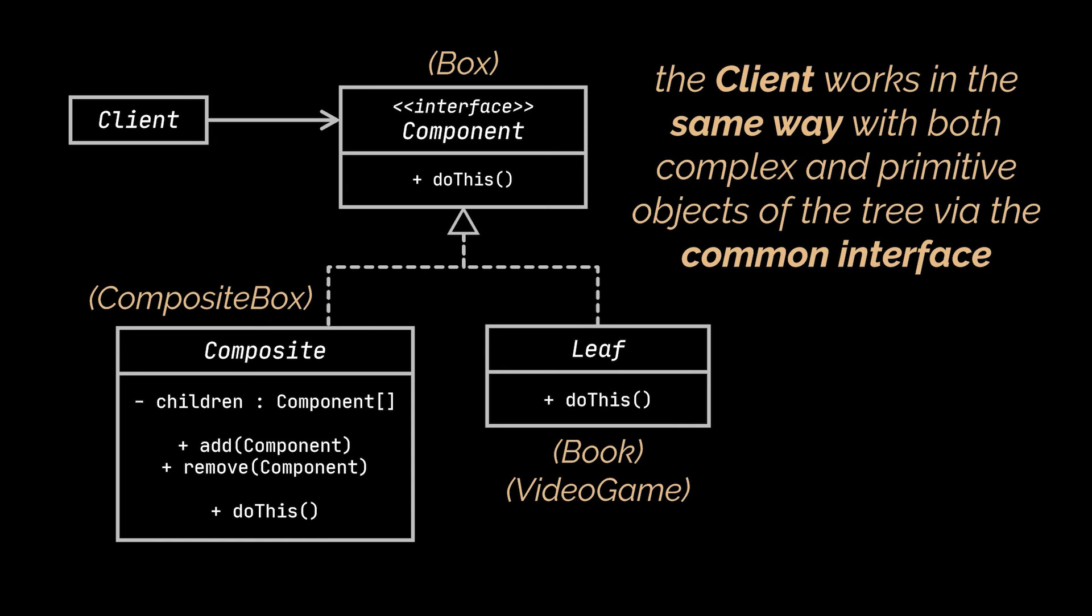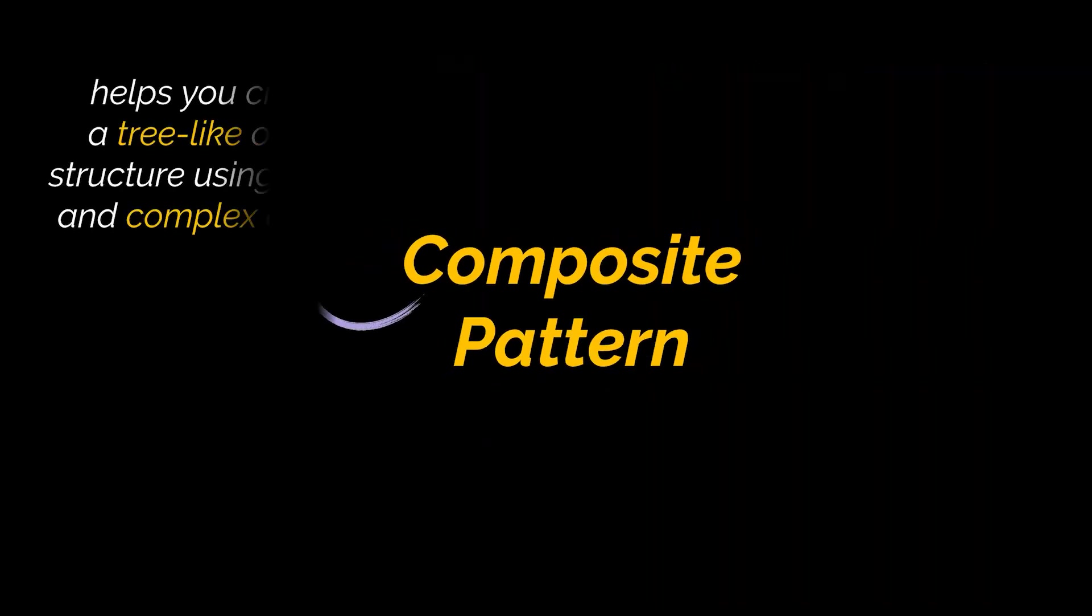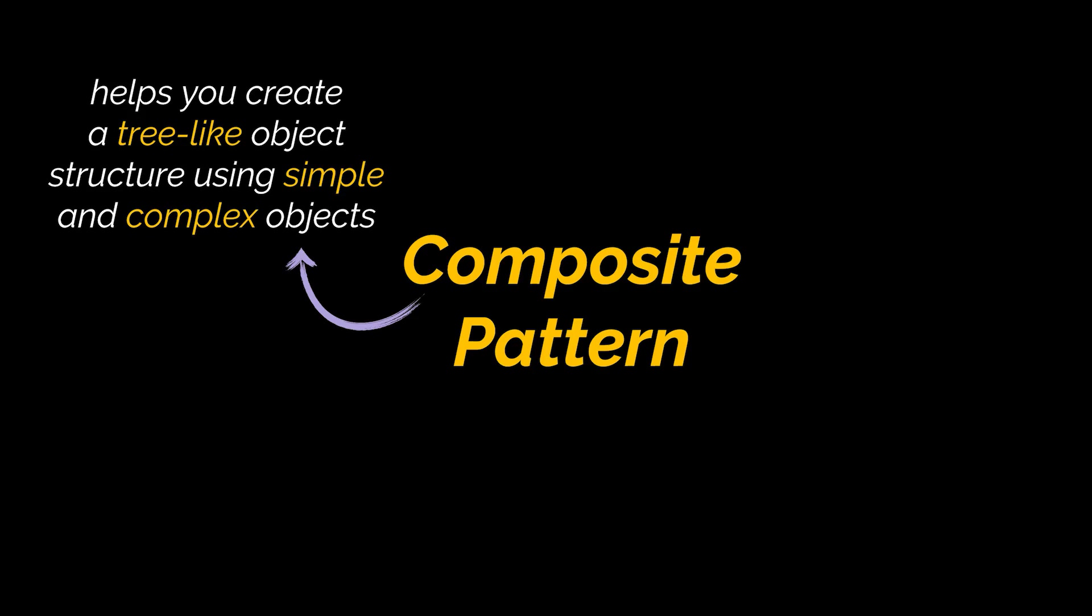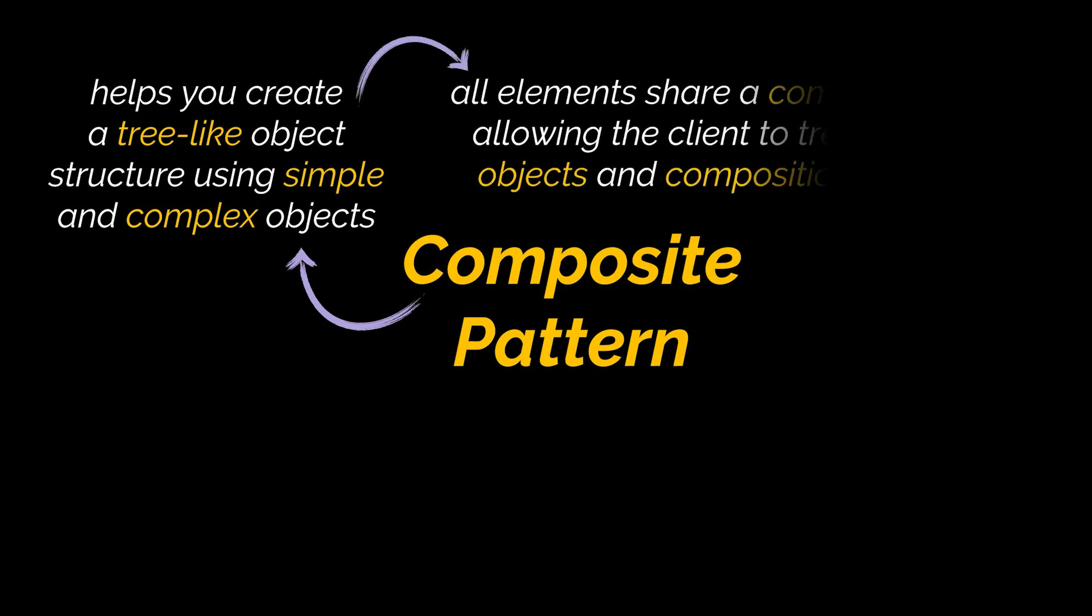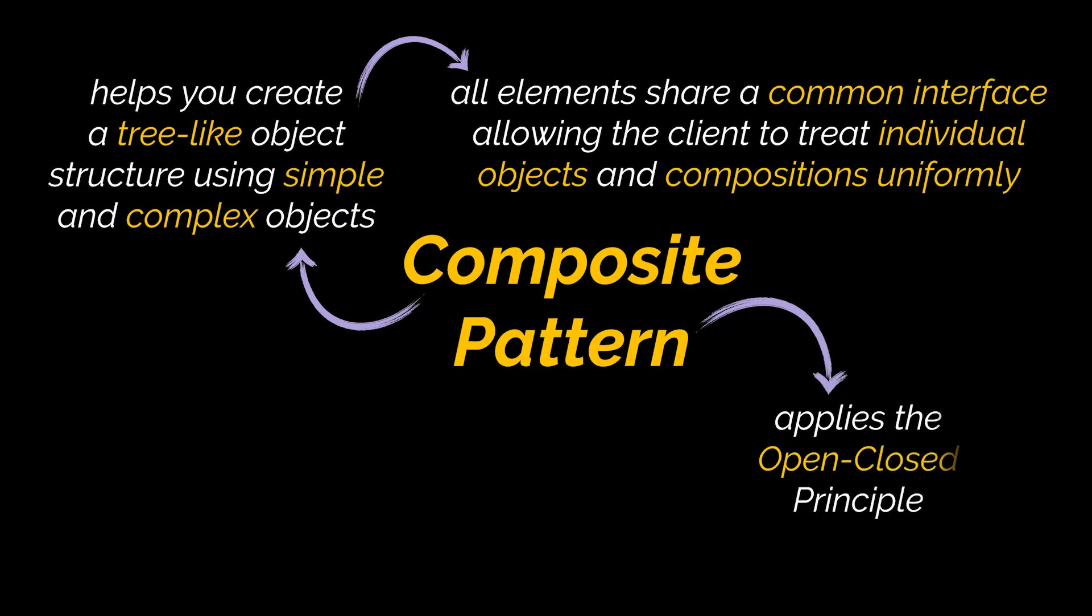So to sum everything up, the Composite Pattern helps you create a tree-like object structure using simple and complex objects. To do that, both of these elements will have to implement the same interface, and by making use of this interface, the client will be able to treat individual objects and their compositions uniformly.